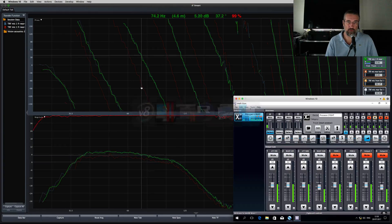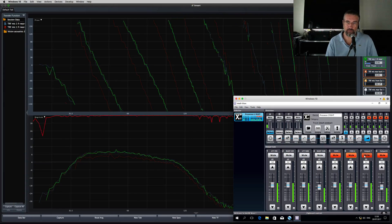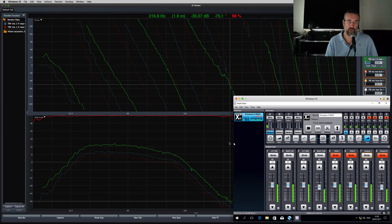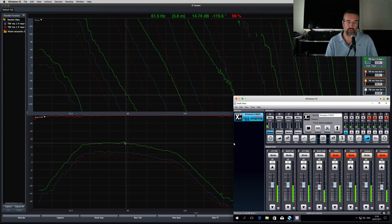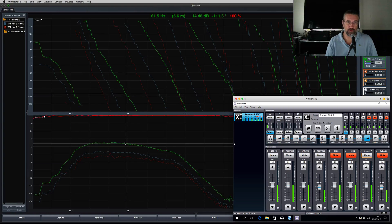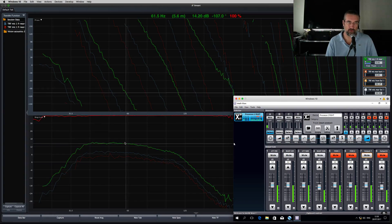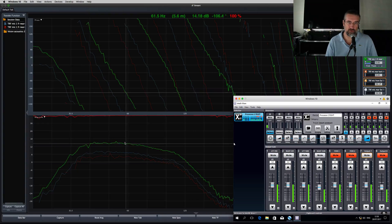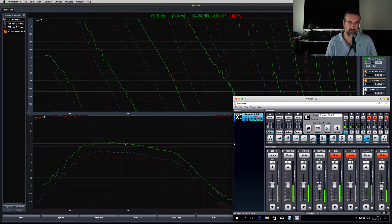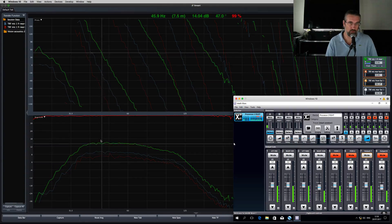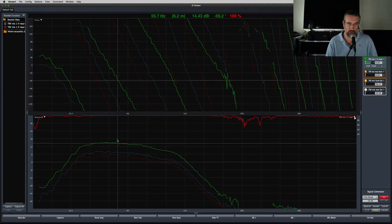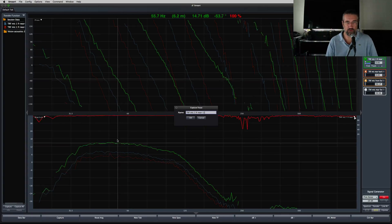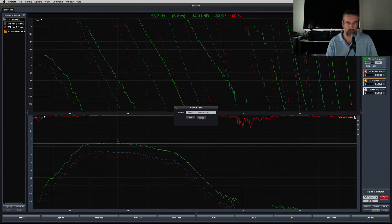And move on to subwoofer 3. Even more level in the magnitude response, and the phase angle indicates this needs even more delay to be phase aligned with subwoofer 1. So store this trace — sub 3 start.